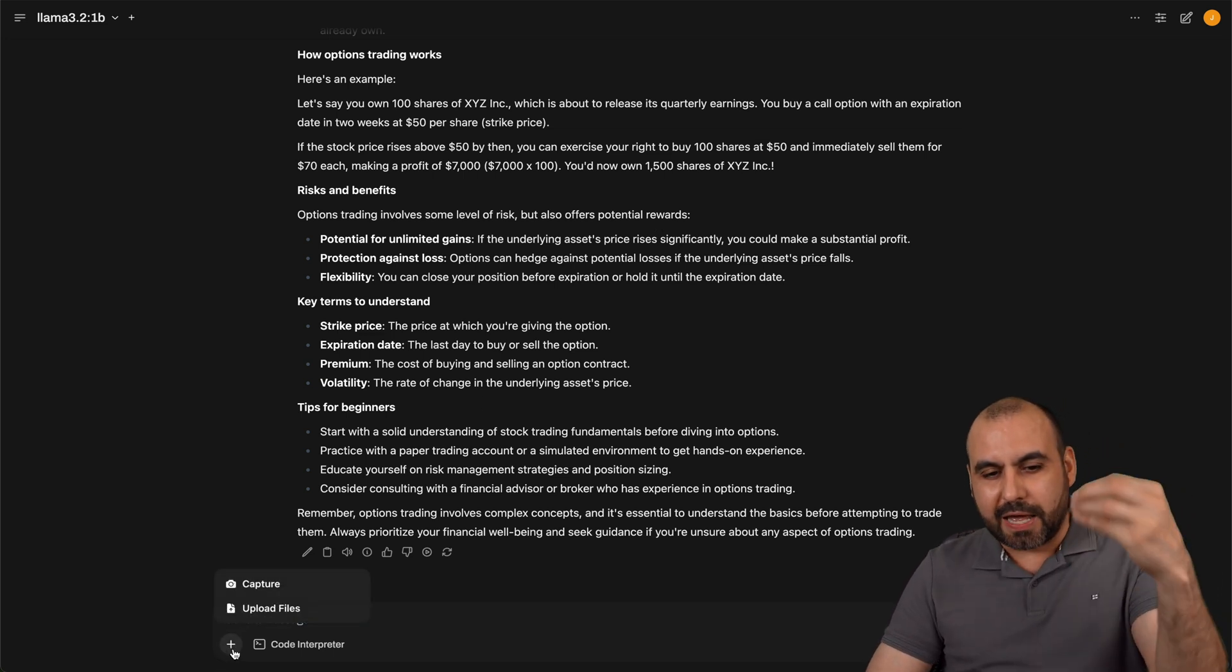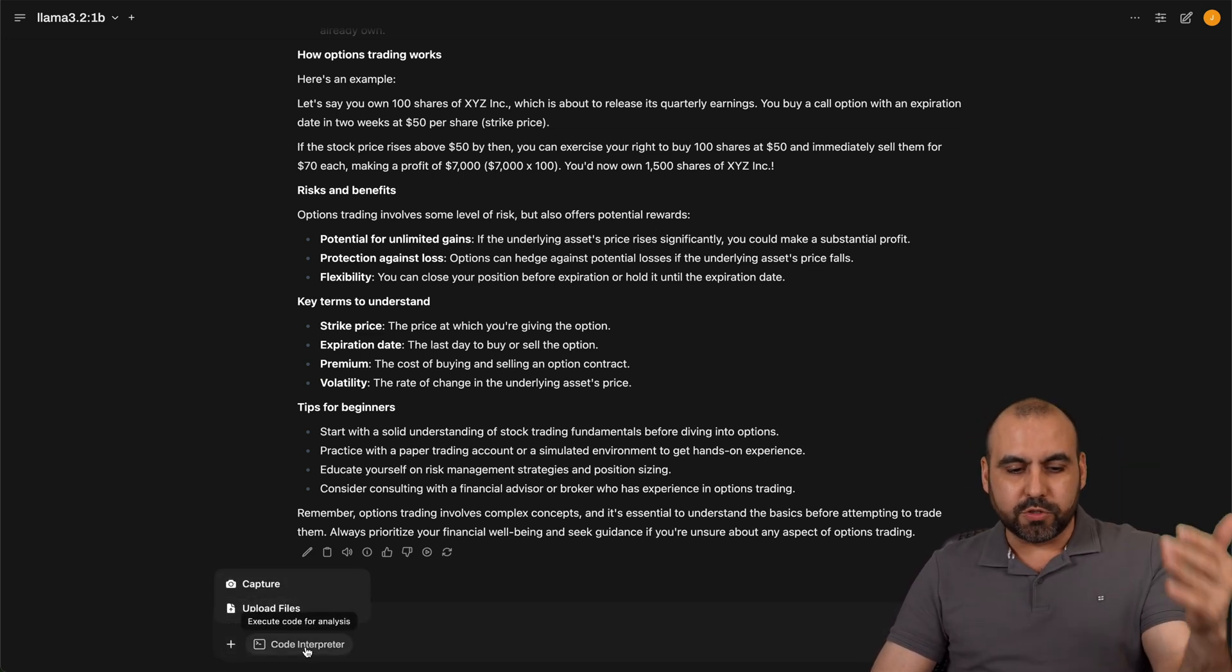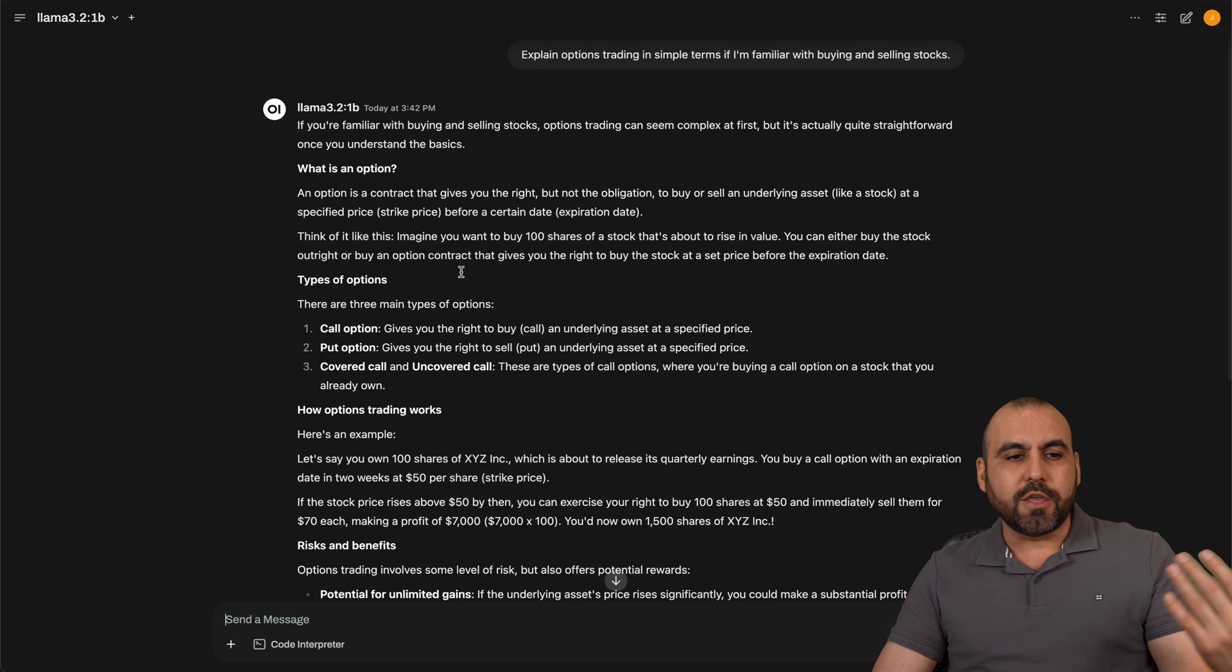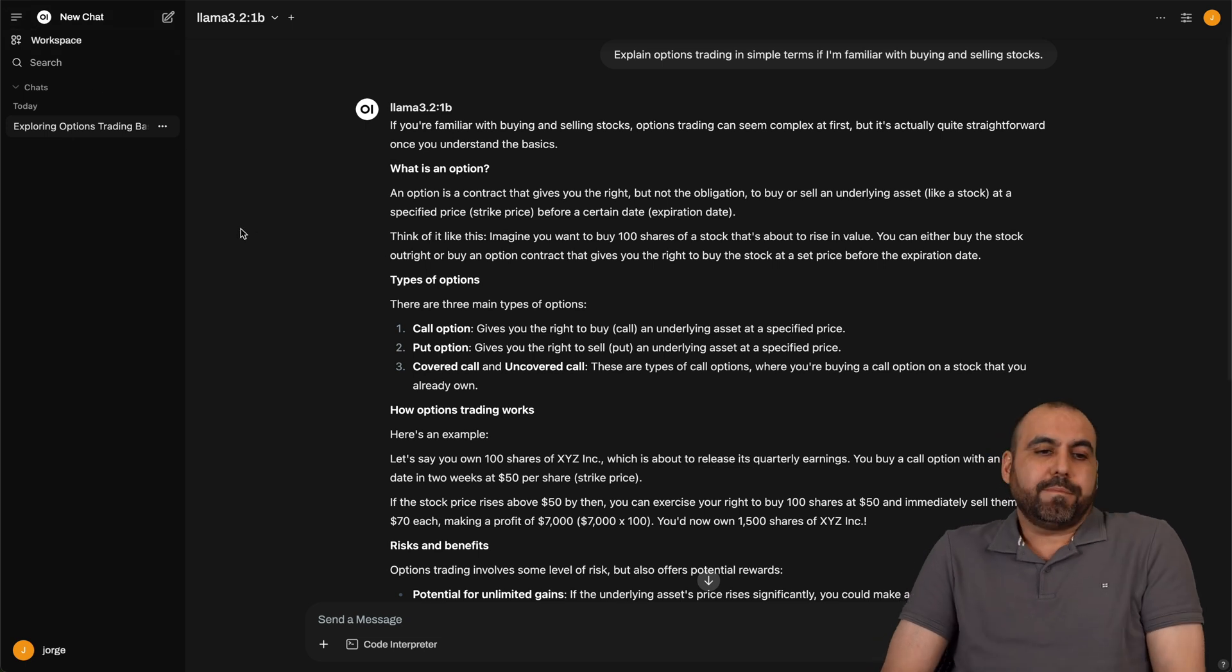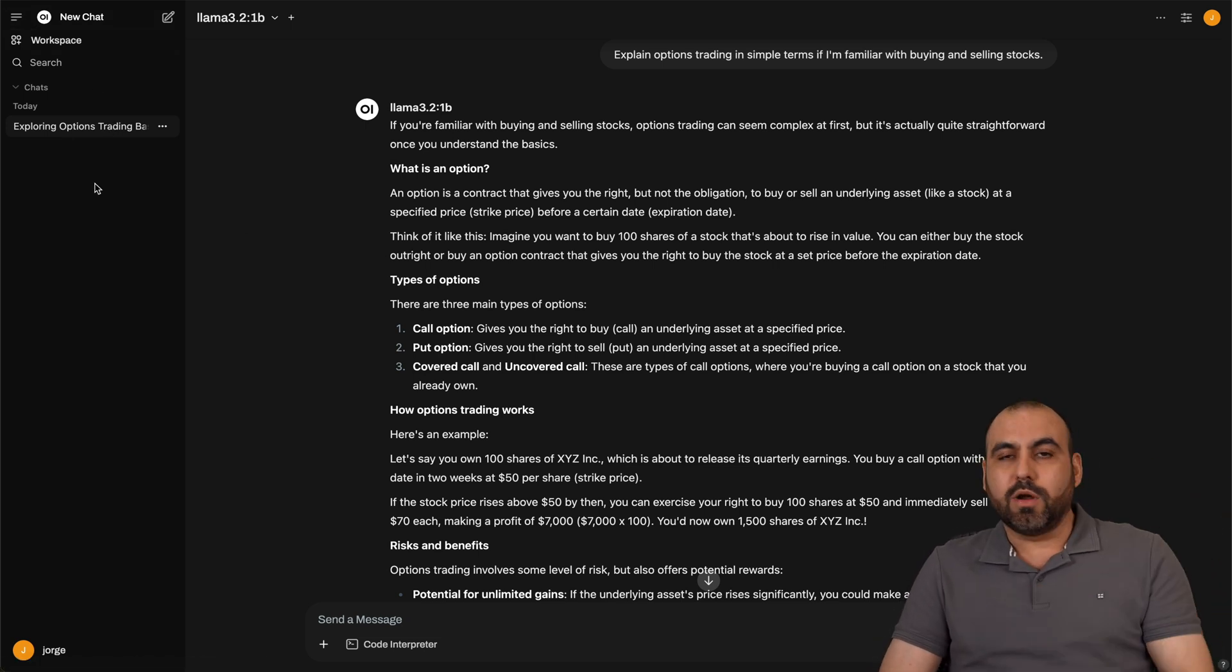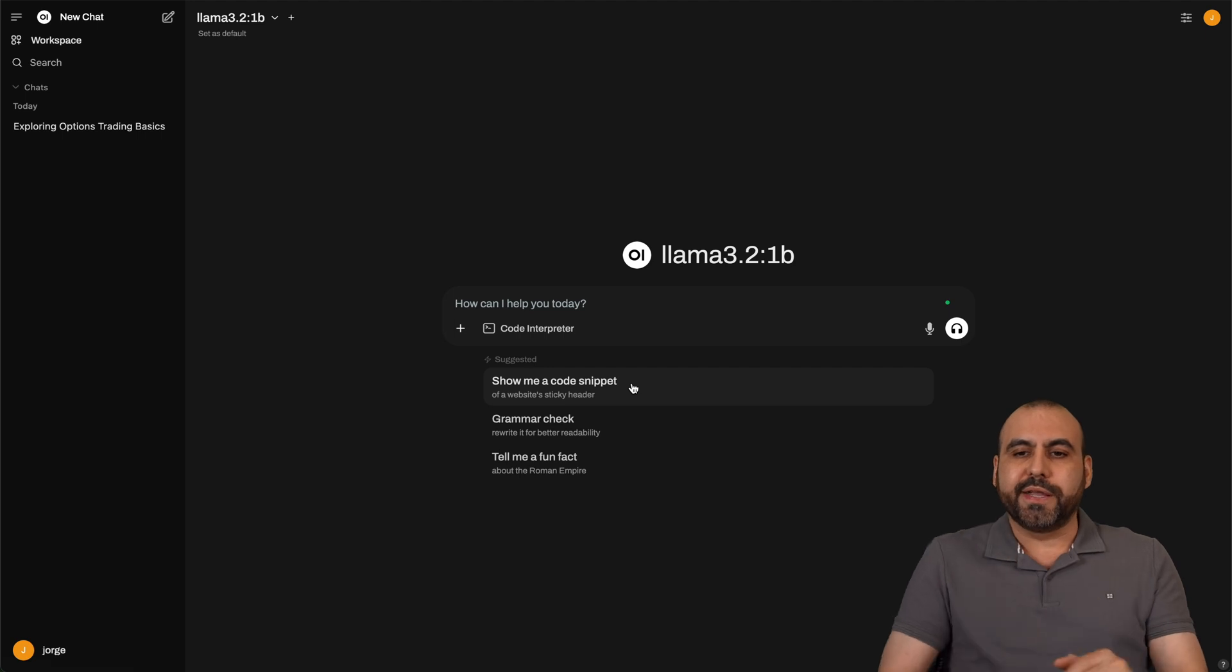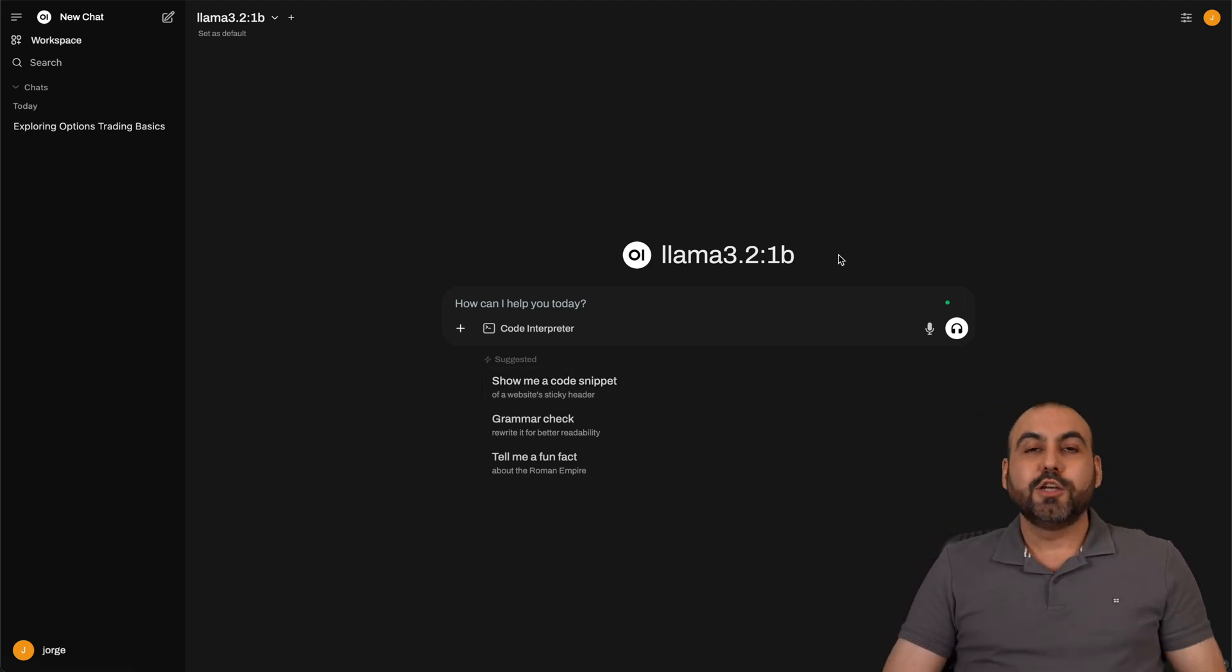And I can go ahead and install the latest models from Ollama inside of here super easily and have all the beautiful options that Ollama has. So I got capture uploads, code interpreter. I can talk to it, record a voice, I can go ahead and jump in a call and use all these features right away straight from here. I got the history just like you would on OpenAI, ChatGPT, and it's just super easy to use.